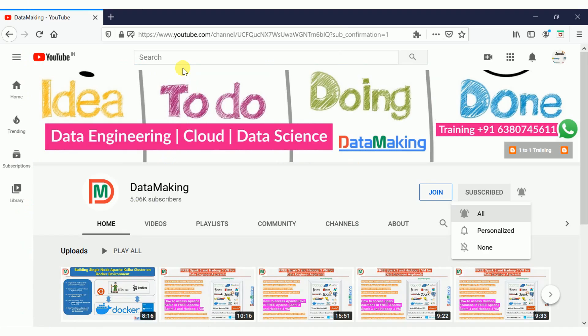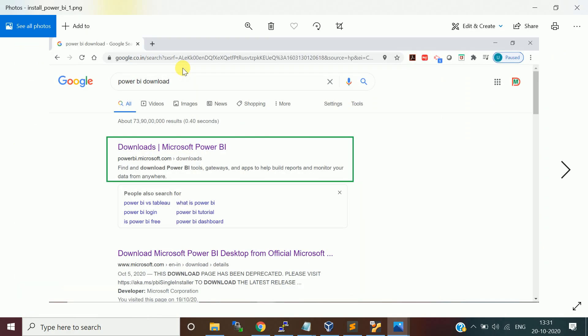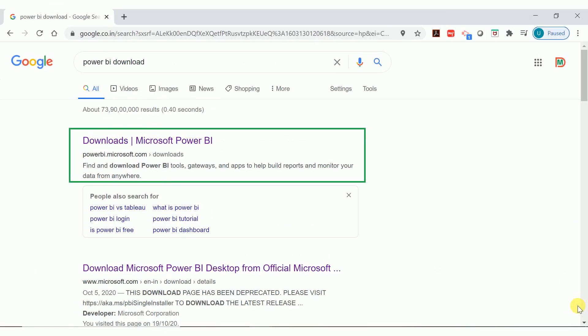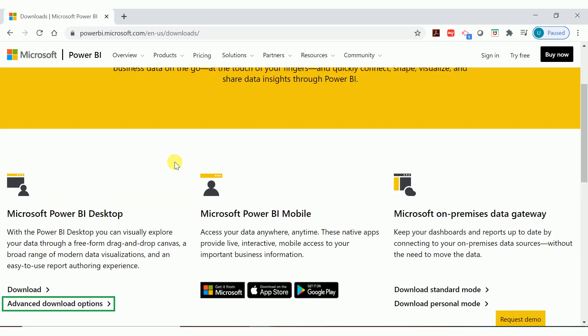If you want to install Power BI on your machine, you can go to google.com and search for Power BI download. The first link Power BI.Microsoft.com, the download page. If you open it, you will get something like this, scroll down a bit and you see Microsoft Power BI desktop. You have a download link and advanced download option. Click on that.